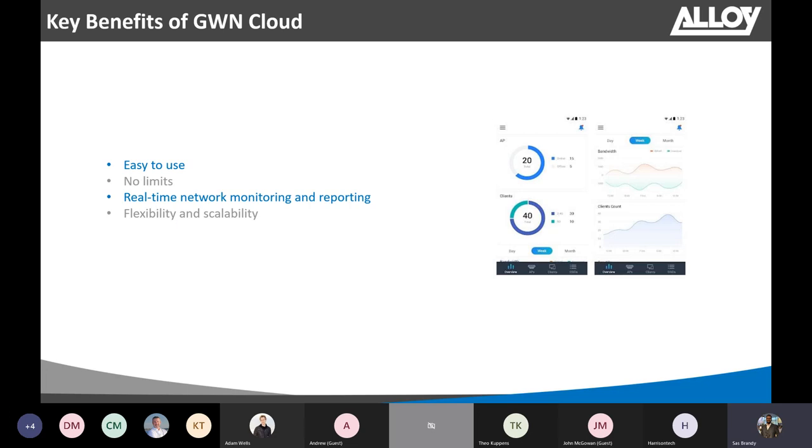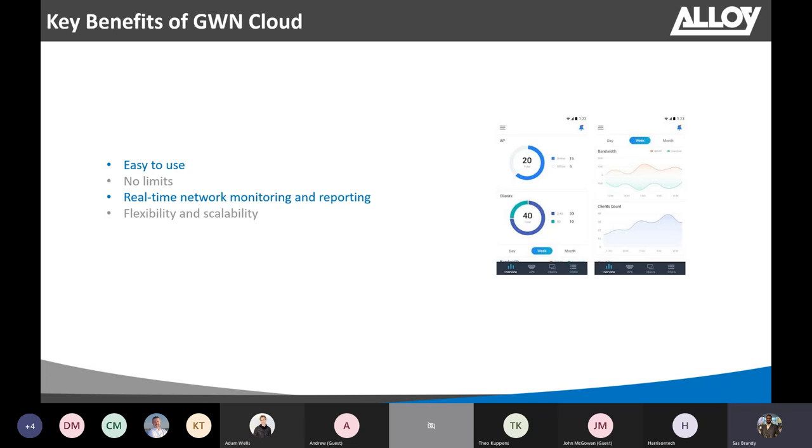And normally, if you are deploying multiple access points on a site, you'll have to log into each access point and configure it manually, which is so boring and would take a lot of time. But with Grandstream Cloud, you can simply configure the network and with a few clicks of buttons, you can add hundreds of Grandstream access points to that network.